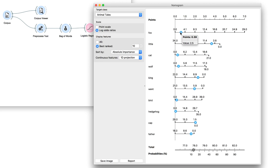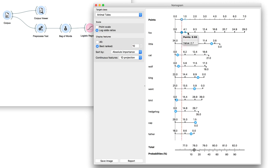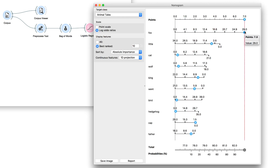Seems like the word Fox can tell us a lot about the tale. If Fox appears often in the text, it's an animal tale. If it doesn't, it's probably a tale of magic.